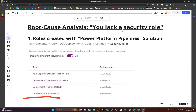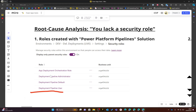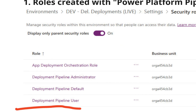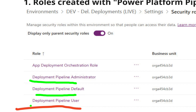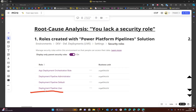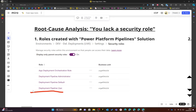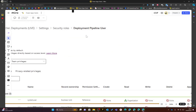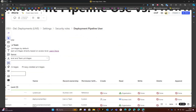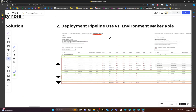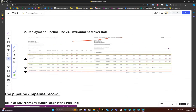After installing the Power Platform pipeline solution, there are basically three roles installed on your environment: the Deployment Admin, the Deployment Default, and the Deployment User. The one we will focus on today is the Deployment Pipeline User, because this is the role a usual Power Platform maker needs to run pipelines that you have created for them.